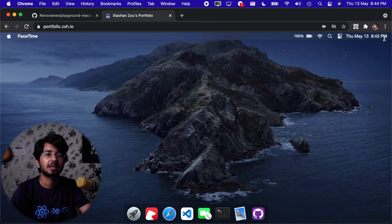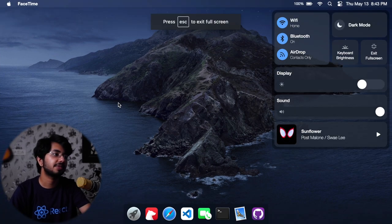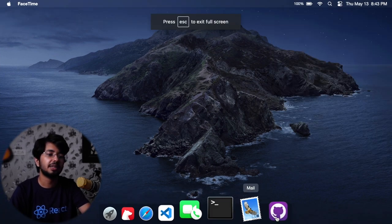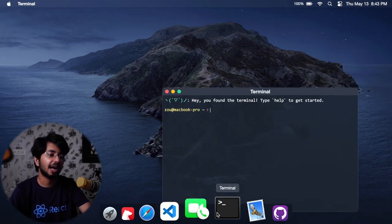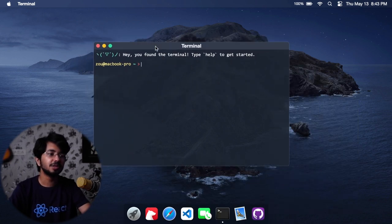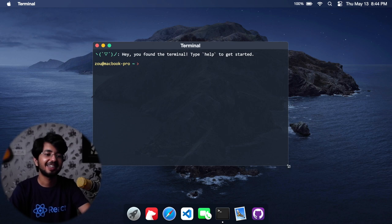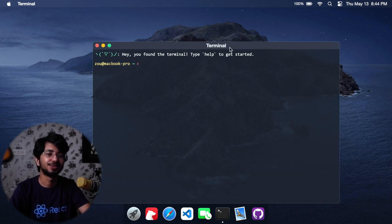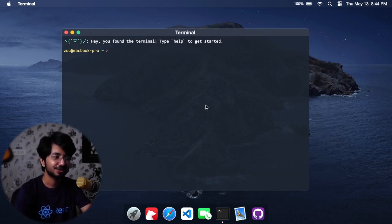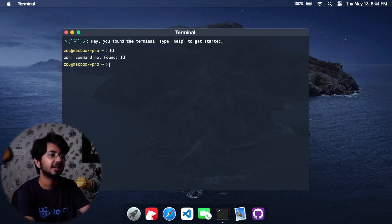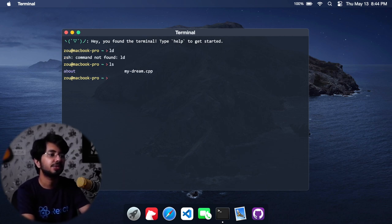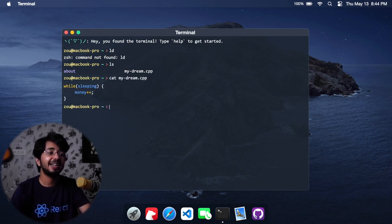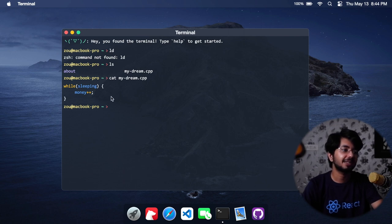GitHub, if you open it, will redirect you to his GitHub. Let's go back to full screen which I am loving. We have to test this terminal. Okay, so this transparency thing is really amazing. If you type ls, not ld, it should be ls. Yeah, so it shows you. And you can also do myDream.cpp. I did press tab to get this autocomplete, so this is pretty cool. While sleeping, money plus plus, very funny.